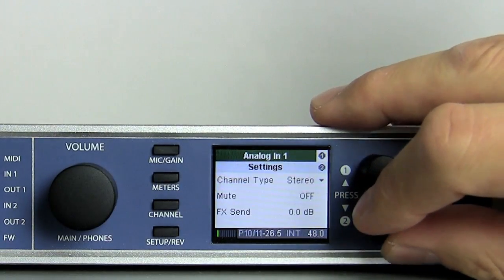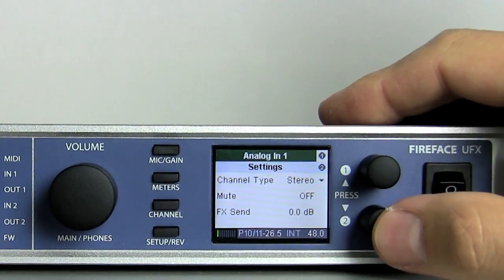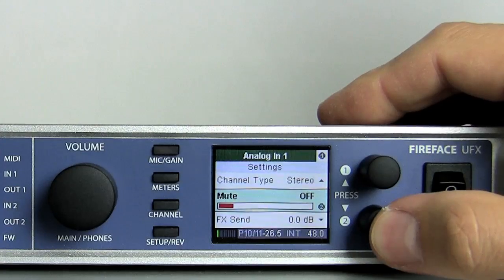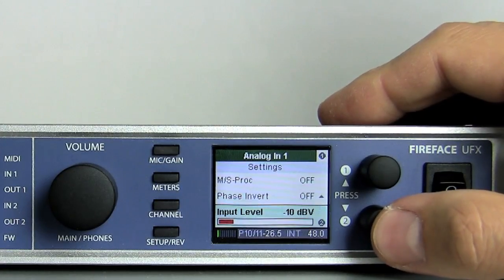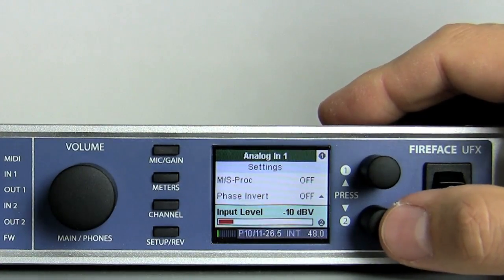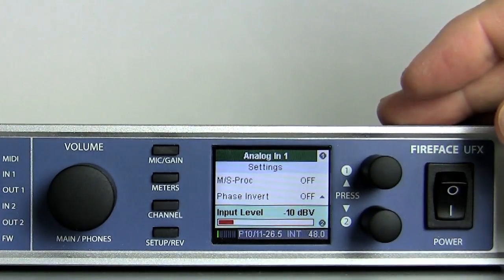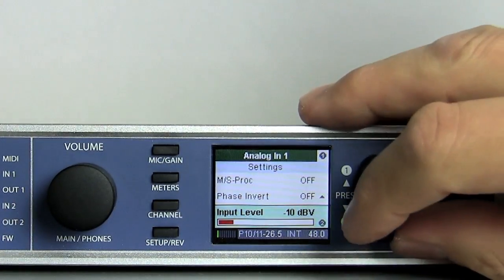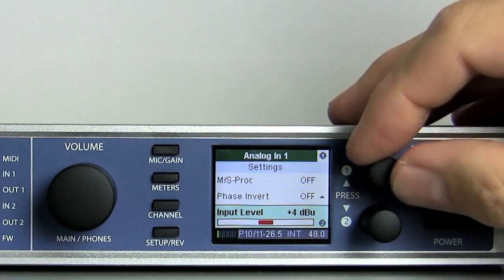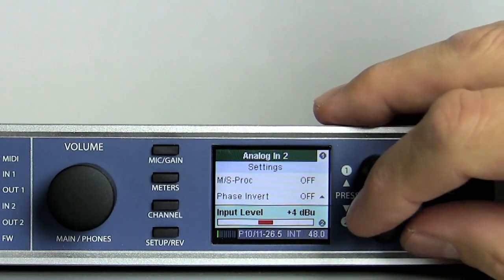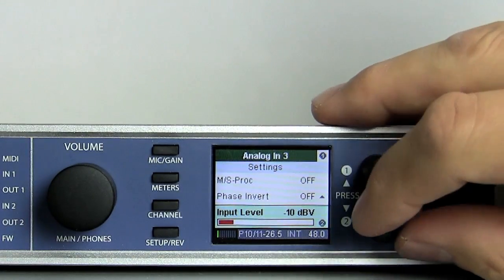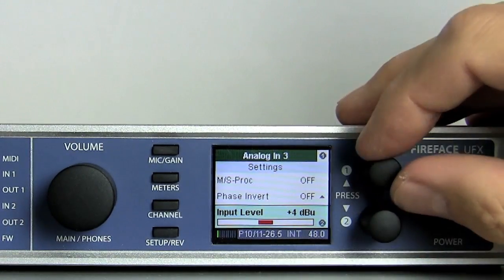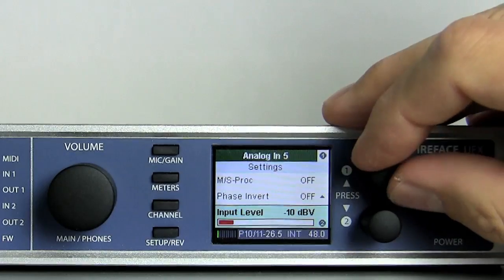If you want to quickly adjust all analog inputs to the same reference level, set one channel as desired, then turn encoder 1 to change to the next channel, turn encoder 2 to set the correct value, turn encoder 1 again, and so on.